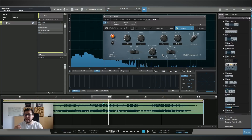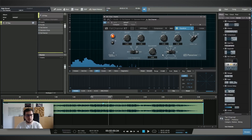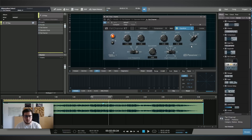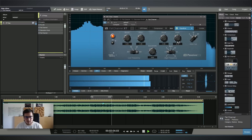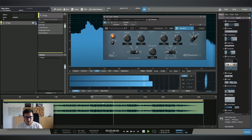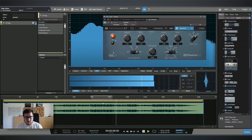I feel that the hi-hats are a bit too bright. We have an attenuation knob here — I'll select the 20 kHz range and see if we can tame those hi-hats.